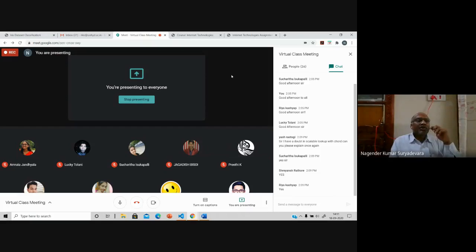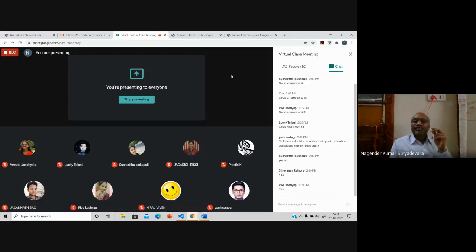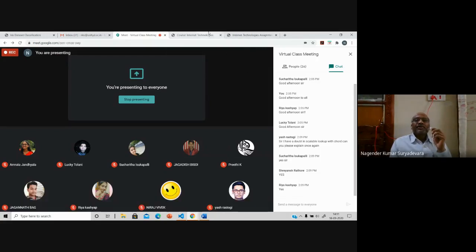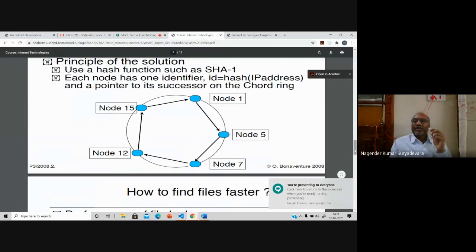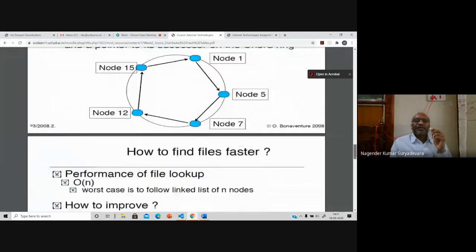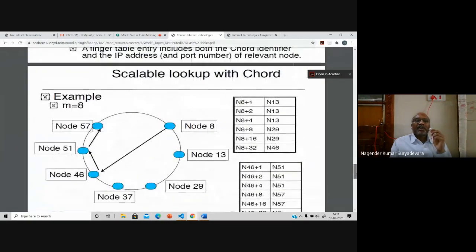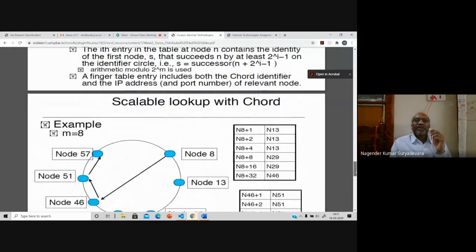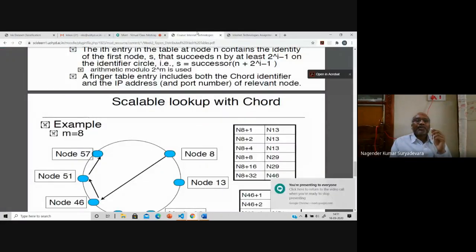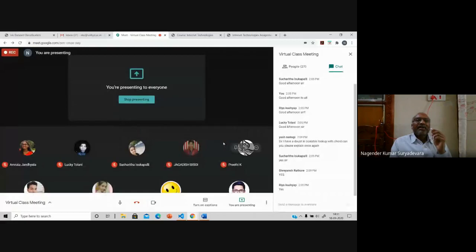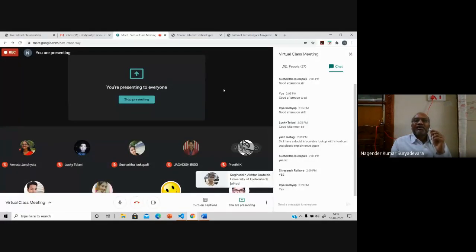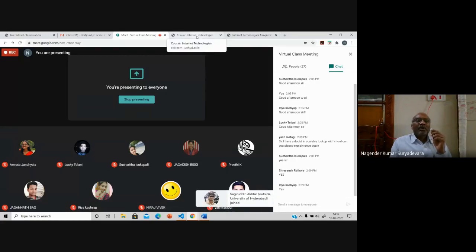The recording session is on. I'm trying to explain the DHT distributed hashing technique with the help of Chord — that's called scalable lookup with Chord. The meaning of scalable is that you can increase your number of peers; you can have more number of peers.